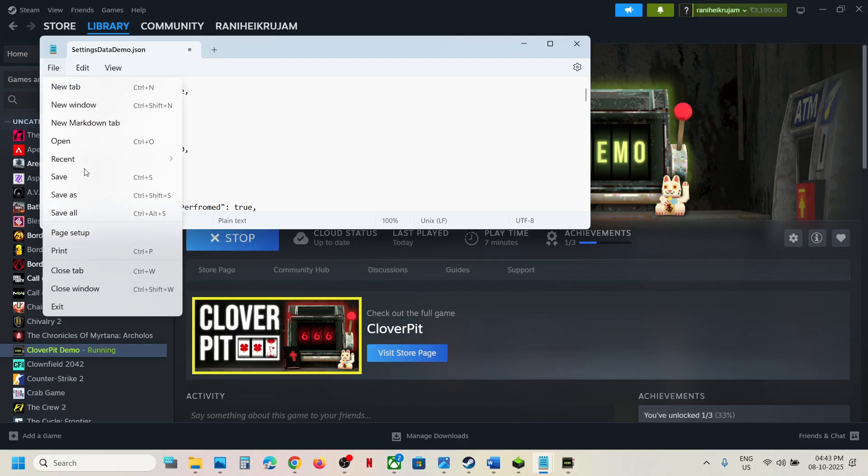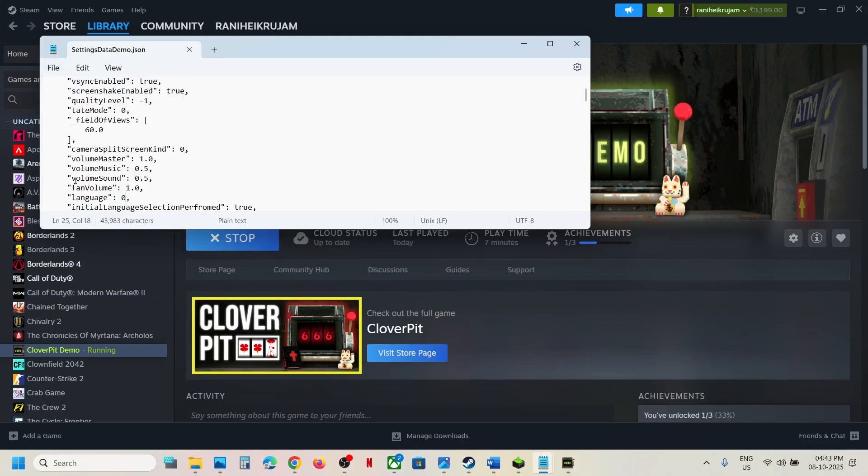Go to File and save, then relaunch the game. It will be in English language. If you want a different language, you can try number one, two, three, four, five and check which is your language. I'm not sure about other language code numbers over here, but for English language it's zero.